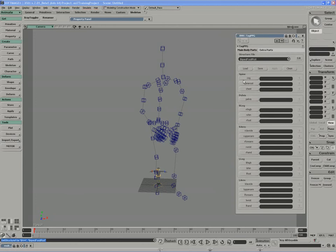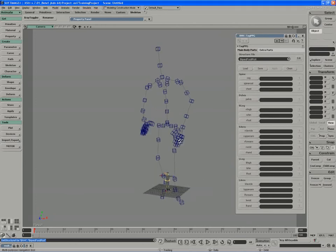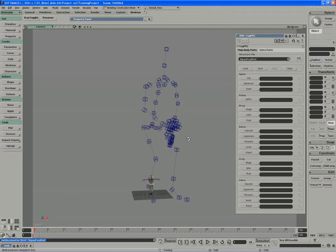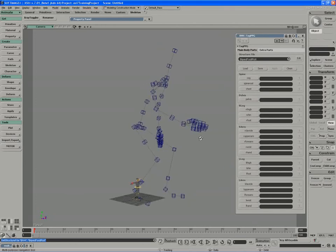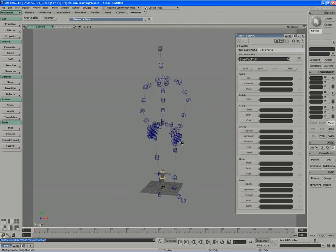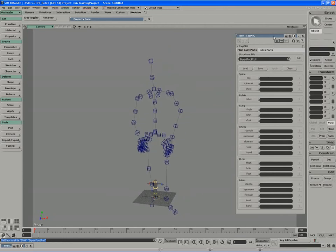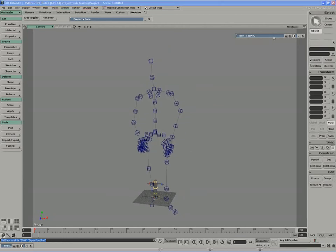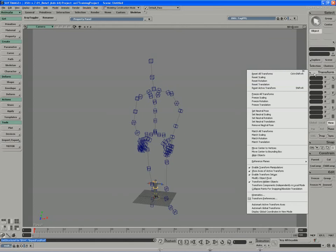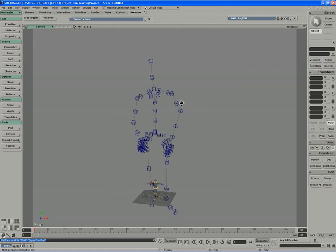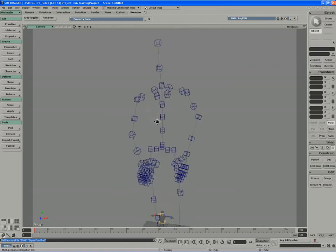Before we tag the rig, we need to unfold it into its base T-pose. The easiest way to do that, if I minimize the tag PPG for a moment, is to use the reset transforms in combination with some manual rotation.